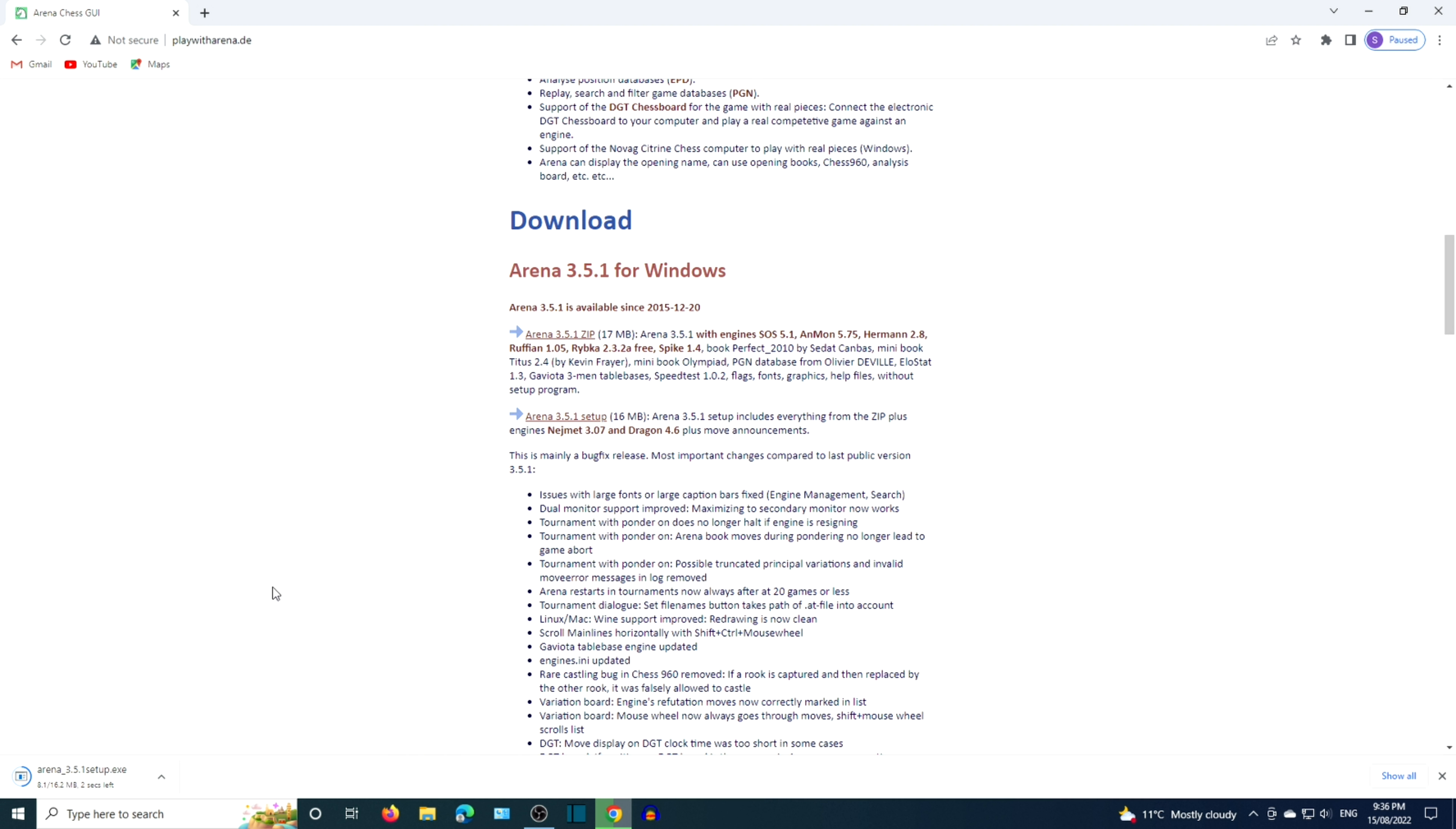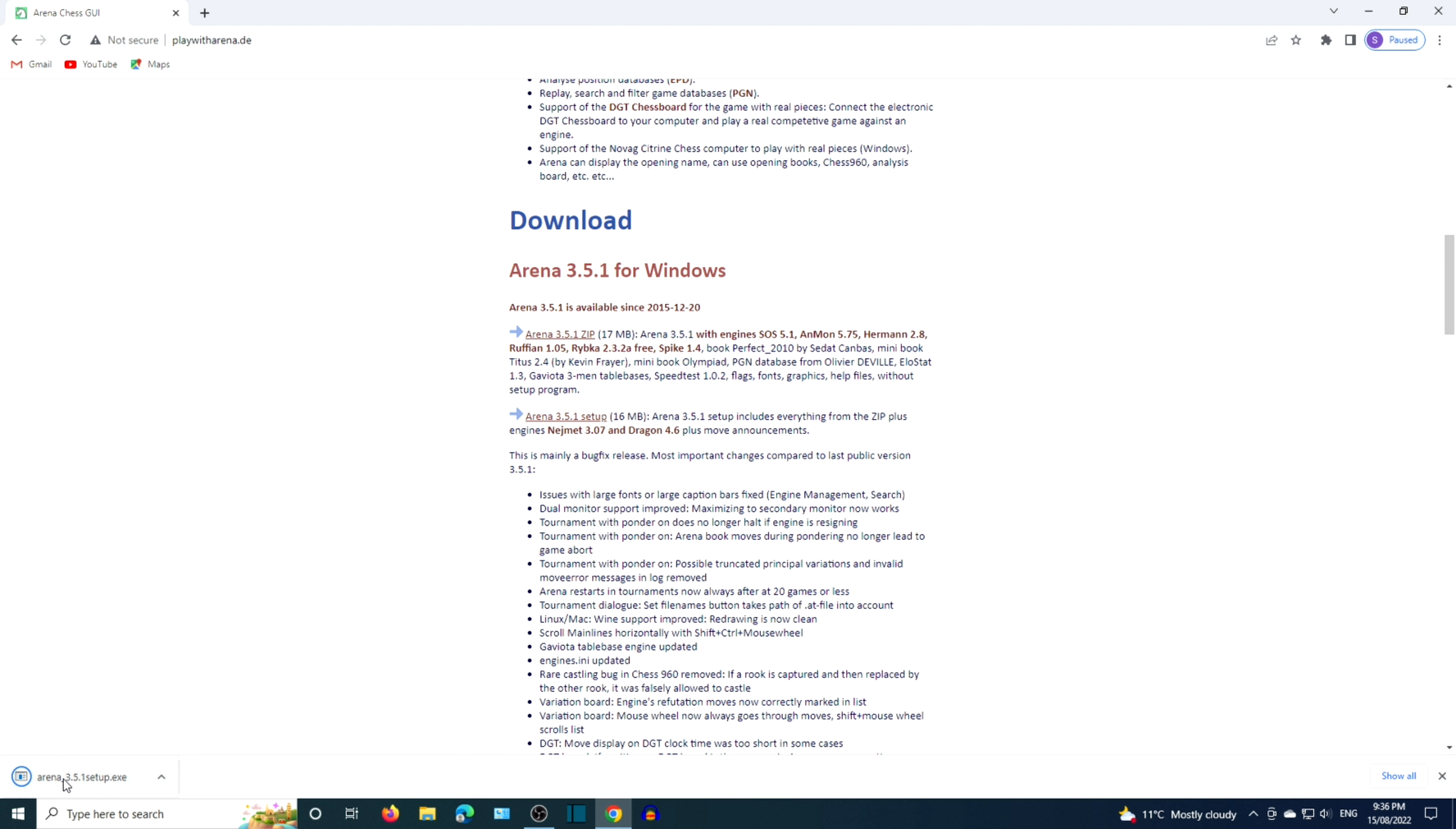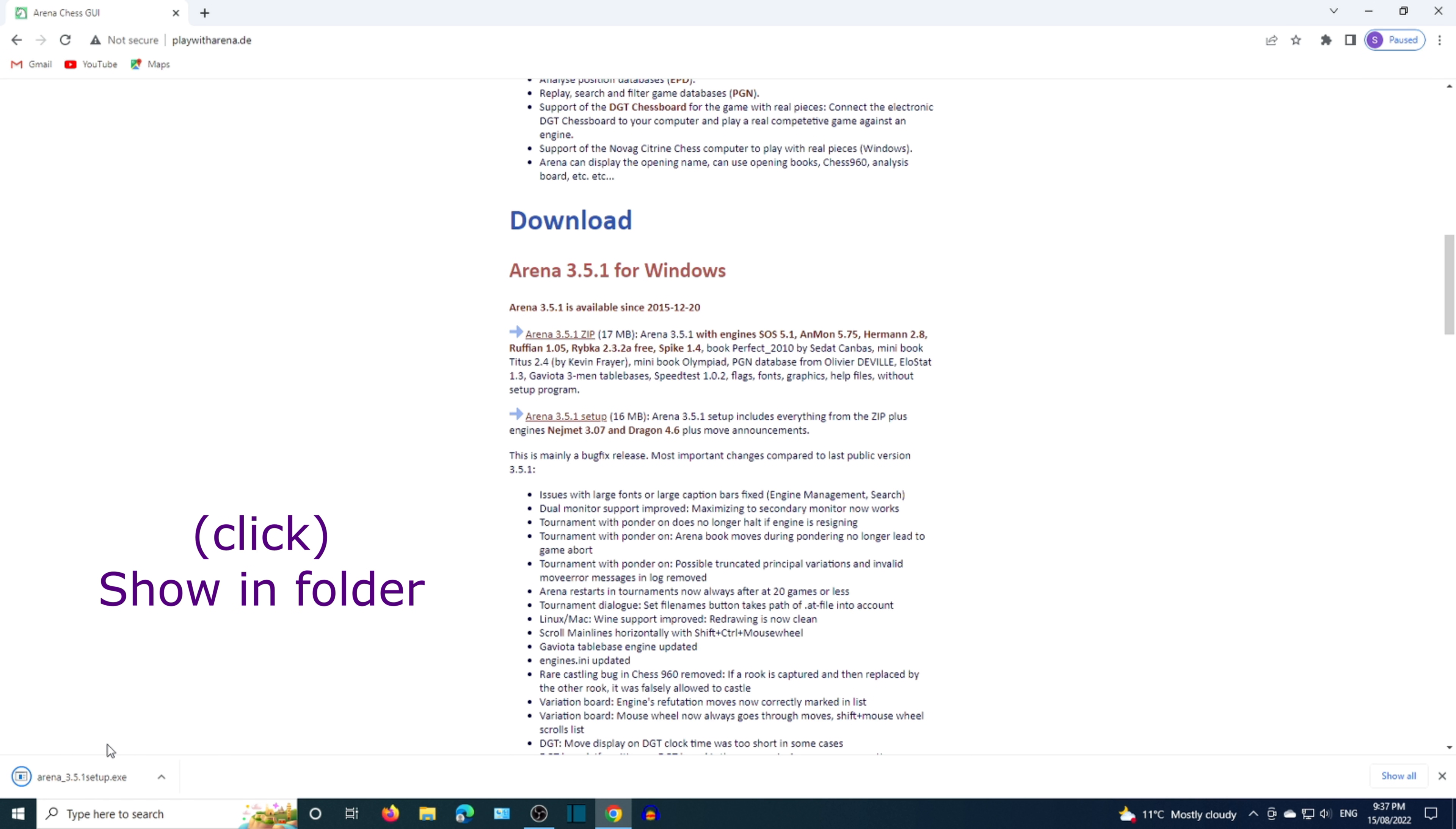It may take a few moments to download Arena depending on your internet speed. When download is complete, right-click the setup file then click show in folder. Download is not complete yet. We have to wait for the computer and CD icon to come up.